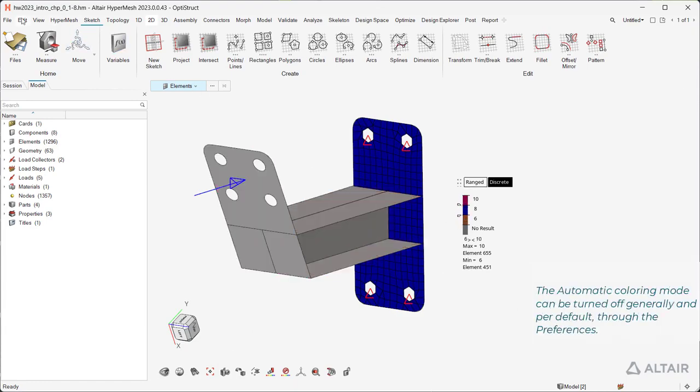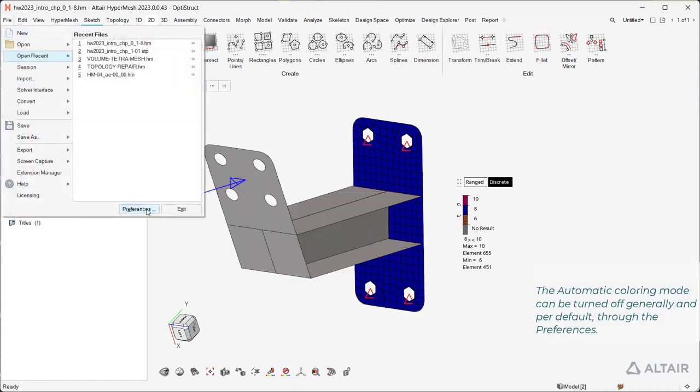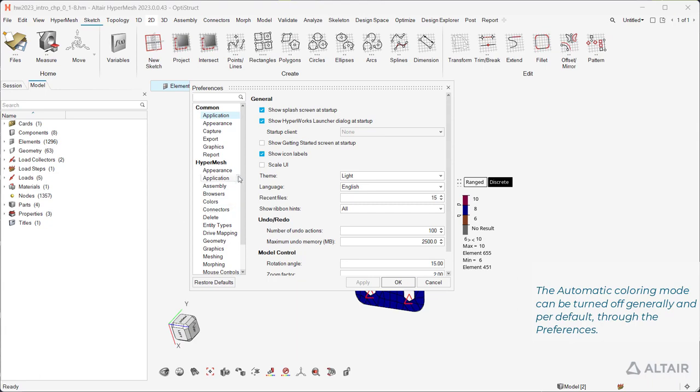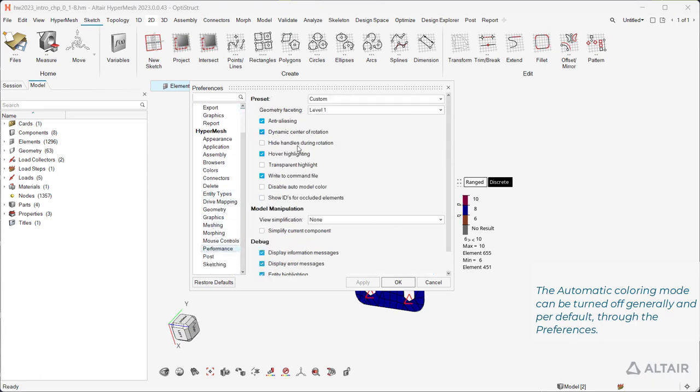The automatic coloring mode can be turned off generally and per default through the preferences.